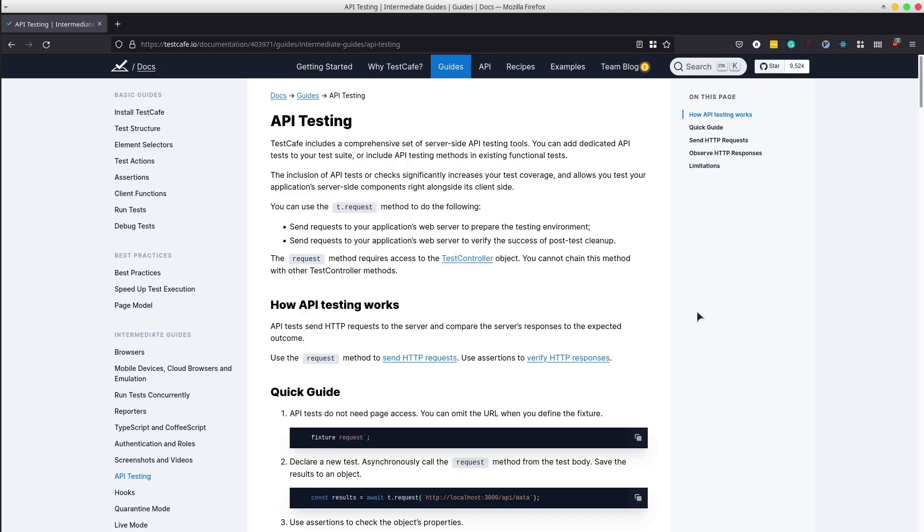Hey, how is it going? This tutorial is about how to use Test Cafe for API test automation.